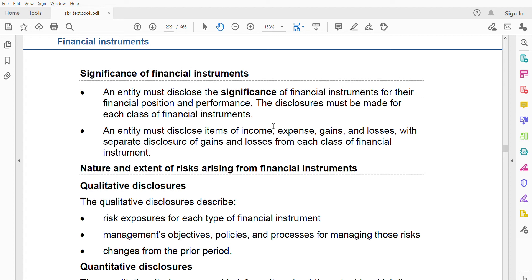You have to show financial assets separately and financial liabilities separately. Different classes of financial instruments must each be shown separately. The second area of significance is that an entity must disclose items of income, expense, gains, and losses, with separate disclosure of gains and losses for each class of financial instrument. The fair value movements for each financial instrument must be disclosed separately, because every class is different.